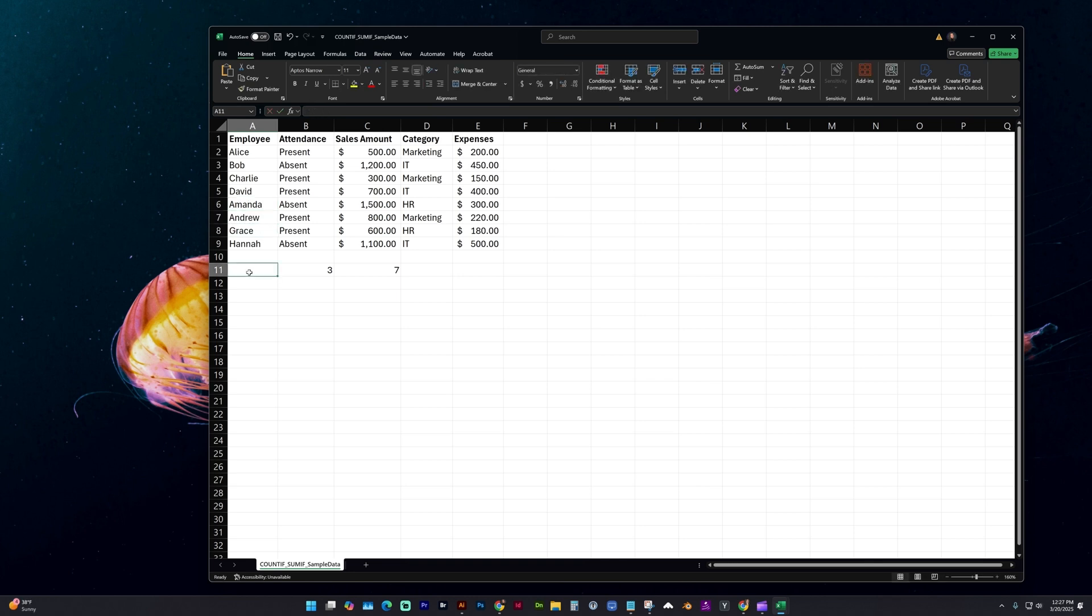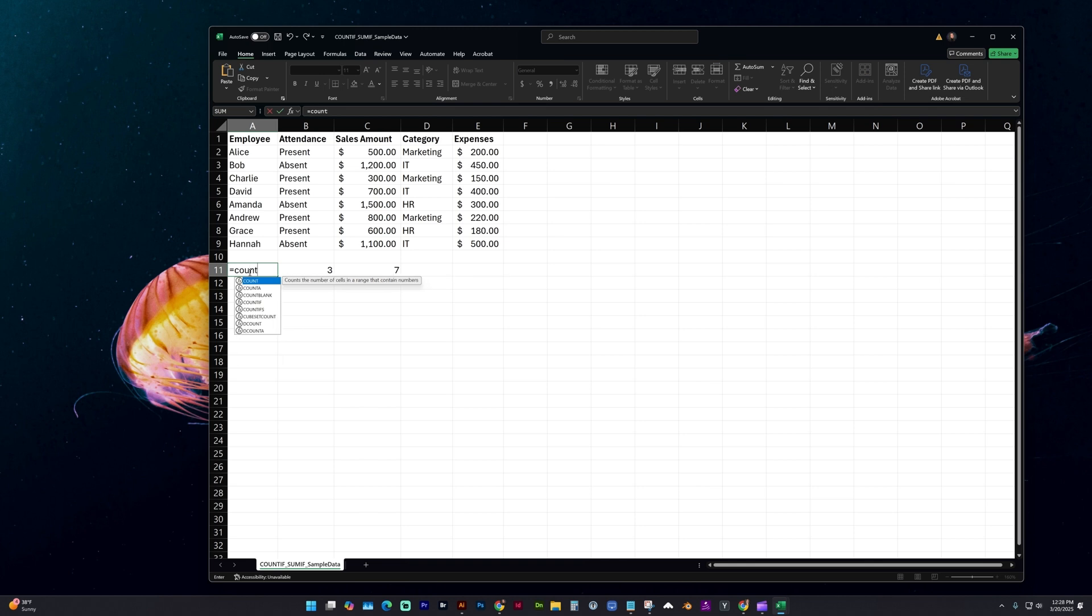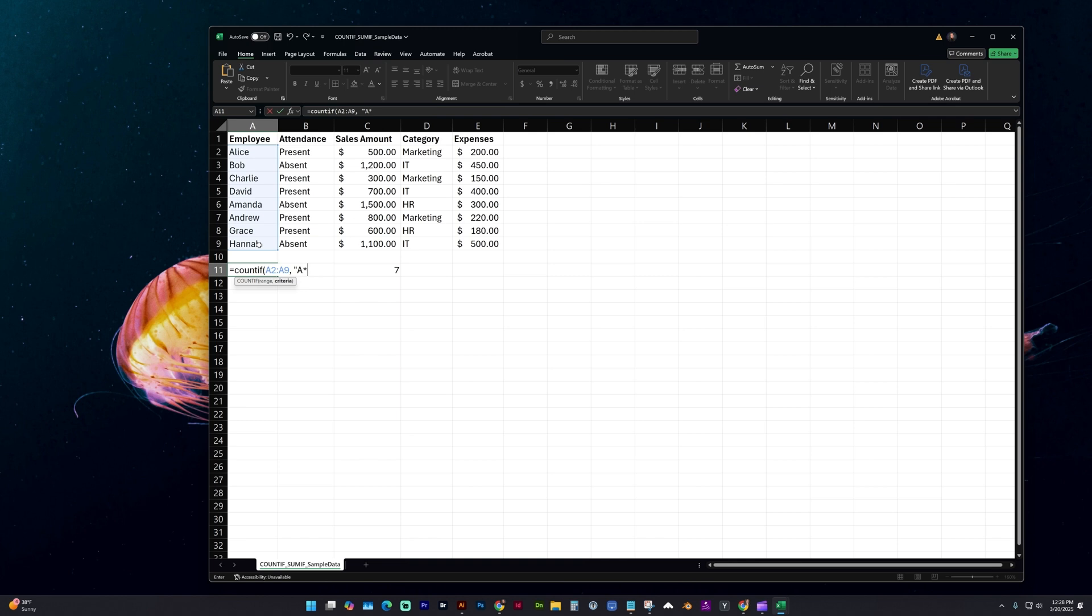And let's look for how many names start with an A. So for this we're going to do equals again, count if, open parentheses, select your range, comma, open double quote, A, and we're going to do an asterisk, which is our wild card symbol, and close parentheses after that double quote.